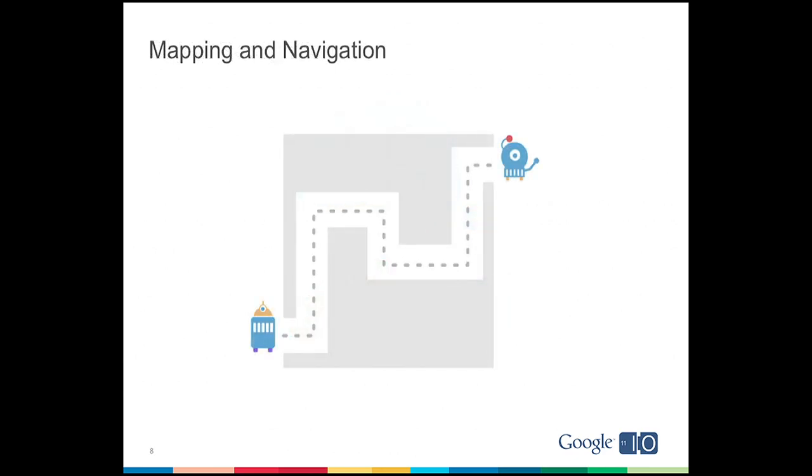We also have mapping and navigation services. And if you've ever used turn-by-turn directions on your mobile phone, you know how powerful it is to open your phone and have it know exactly where you are, where you're going, and how to get there. Well, that would also be terrific for robots. Imagine if they knew where they were and how to get where they need to go. They could also know where other robots were and where all the humans were. That would be a great cloud service.